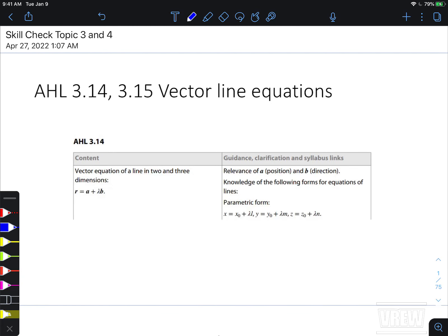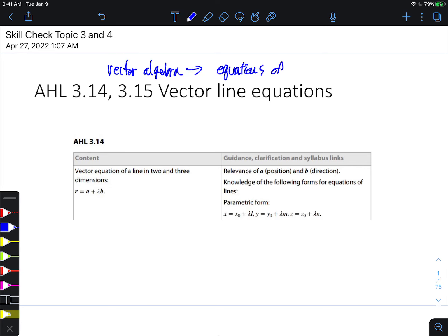Without further ado, let's get started. I talked about vector algebra already, so now I want to move into the equations of line and plane. The aim of this video is talking about the formula and the skills rather than extensive problem solving. Some parts I will be skipping over, but I've typed a lot for your convenience, so go through these slides.